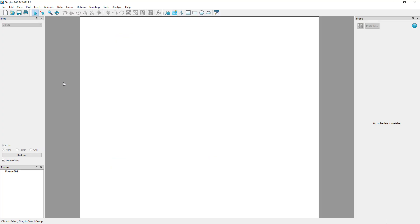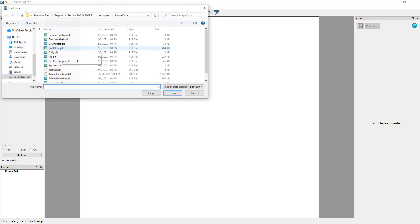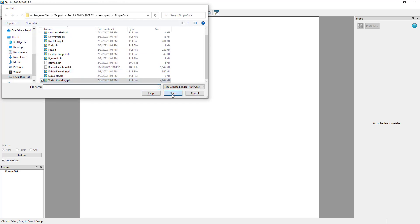Once these prerequisites are fulfilled, to run the script in connected mode, launch Techplot 360, load the dataset.